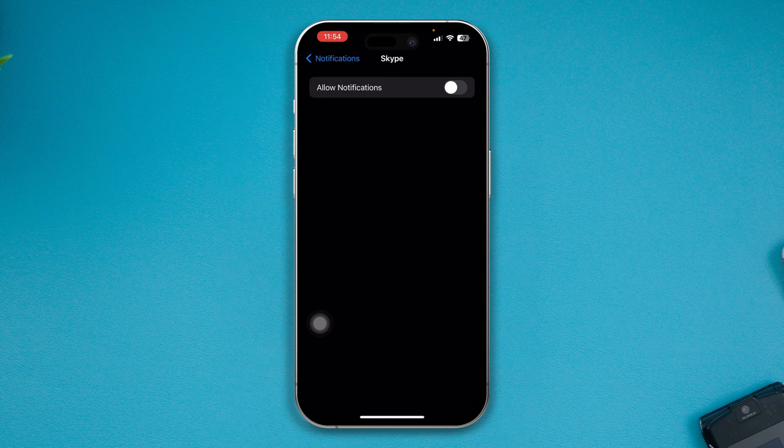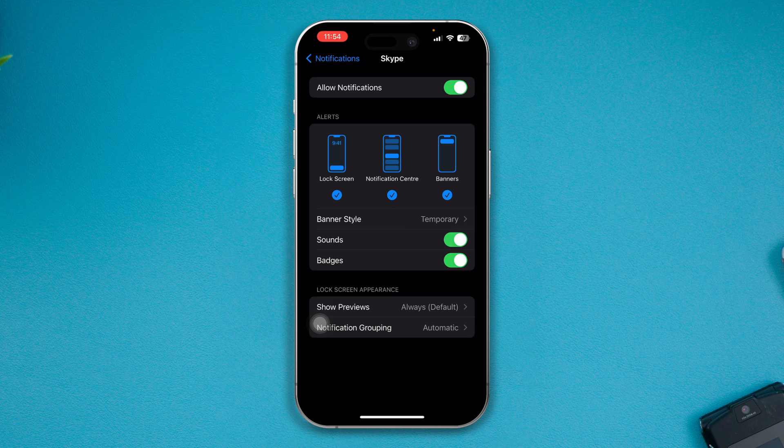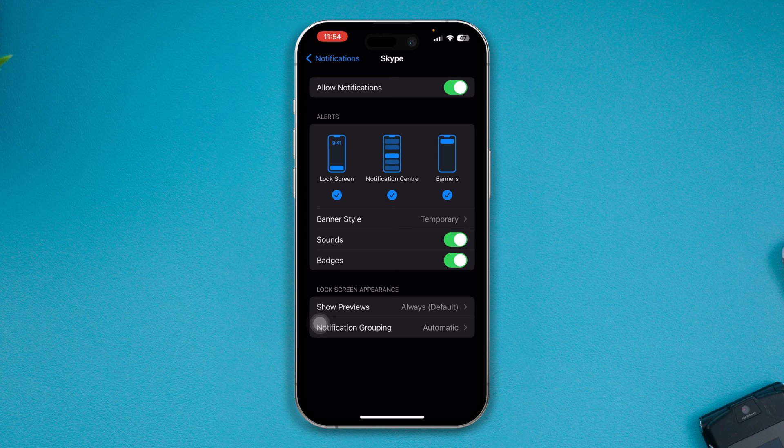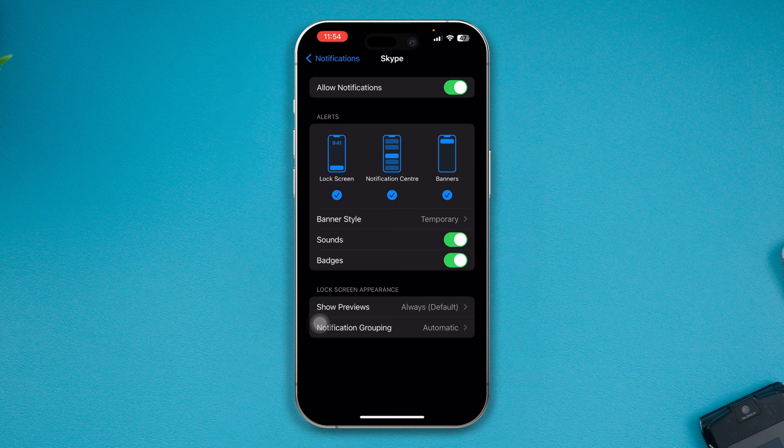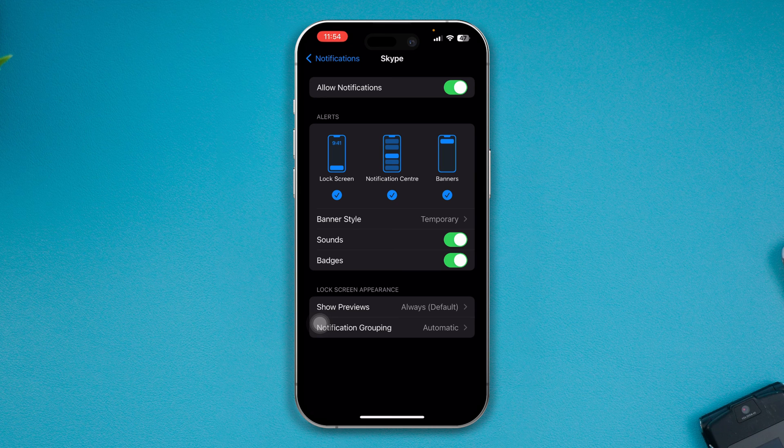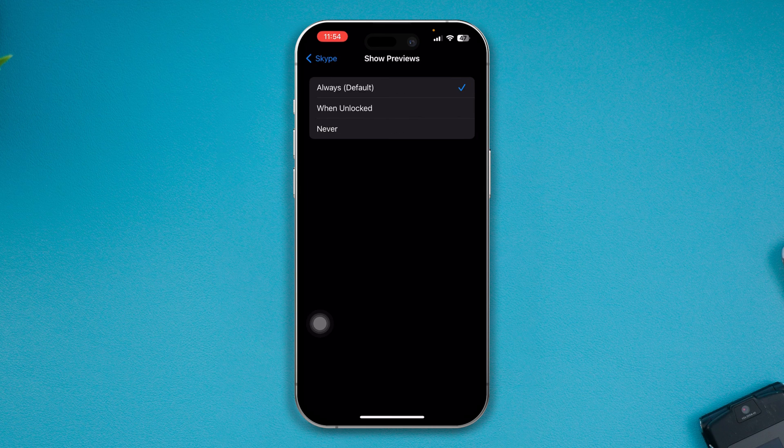First, make sure to enable Allow Notifications there. Now at the very same time, you want to turn on Lock Screen, Notification Center, and Banner - make sure all the options are enabled. And make sure the Show Previews is all set to Always.